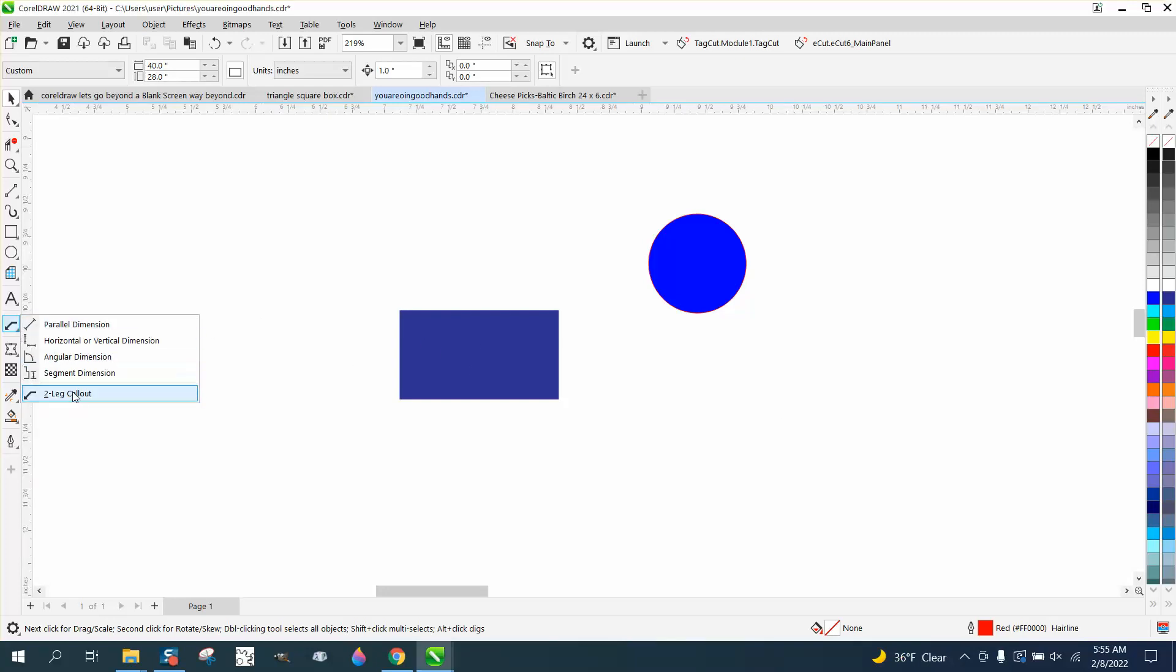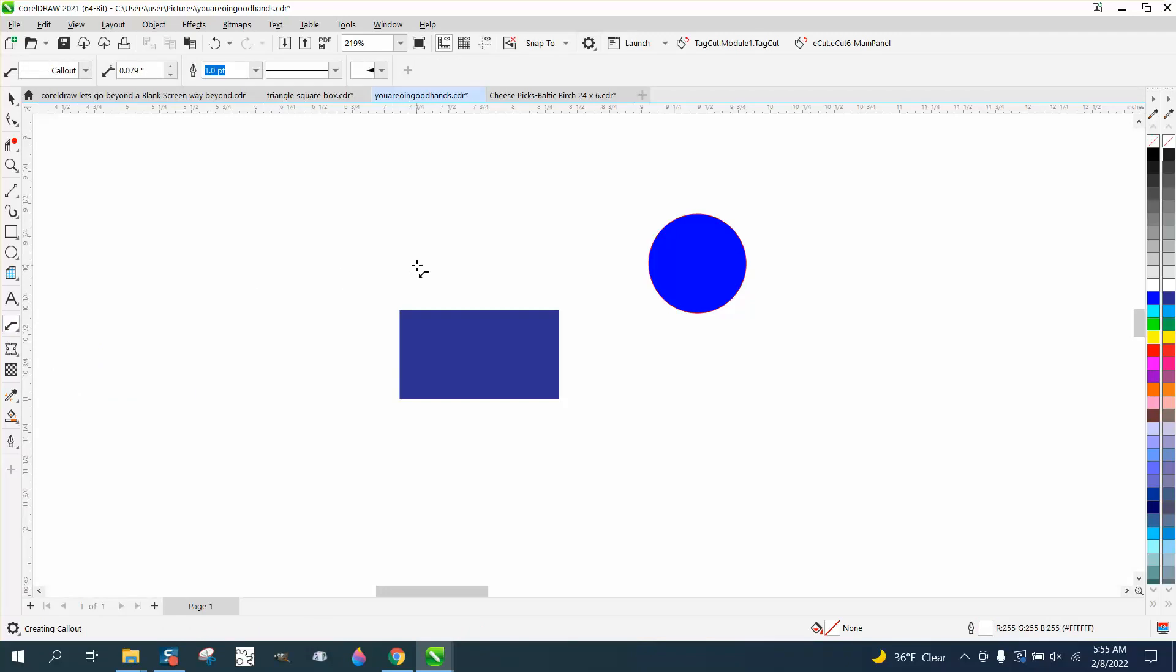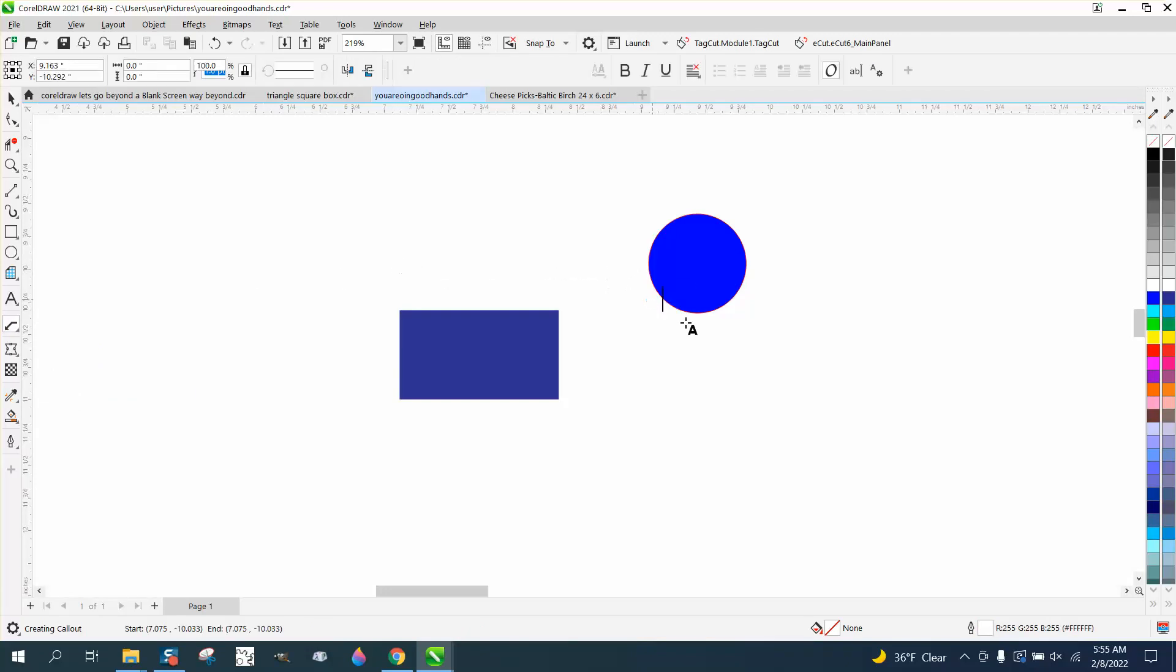Somebody left me a message on one of my videos saying that when they use the two-legged callout, it can't see it because it's white. And then how would you change that?